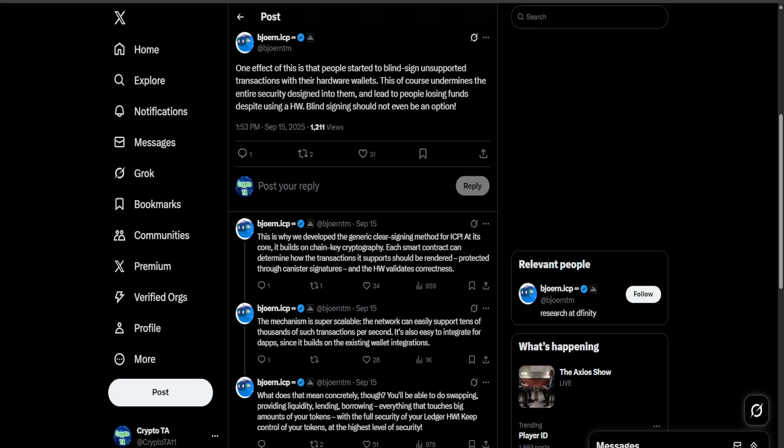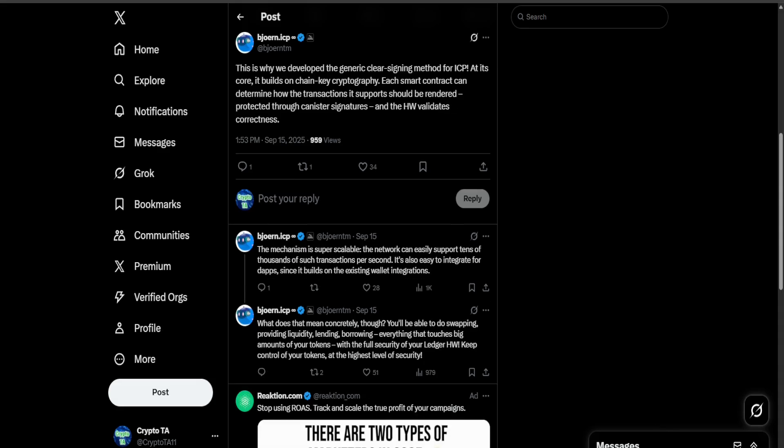Now in my view, this update is actually kind of bullish for ICP. You might ask why. Well, ultimately I think it comes down to two very important things. The first one I think we can all agree is going to be security, because clear signing is going to make ICP one of the safest places to interact with DeFi and other complex applications.